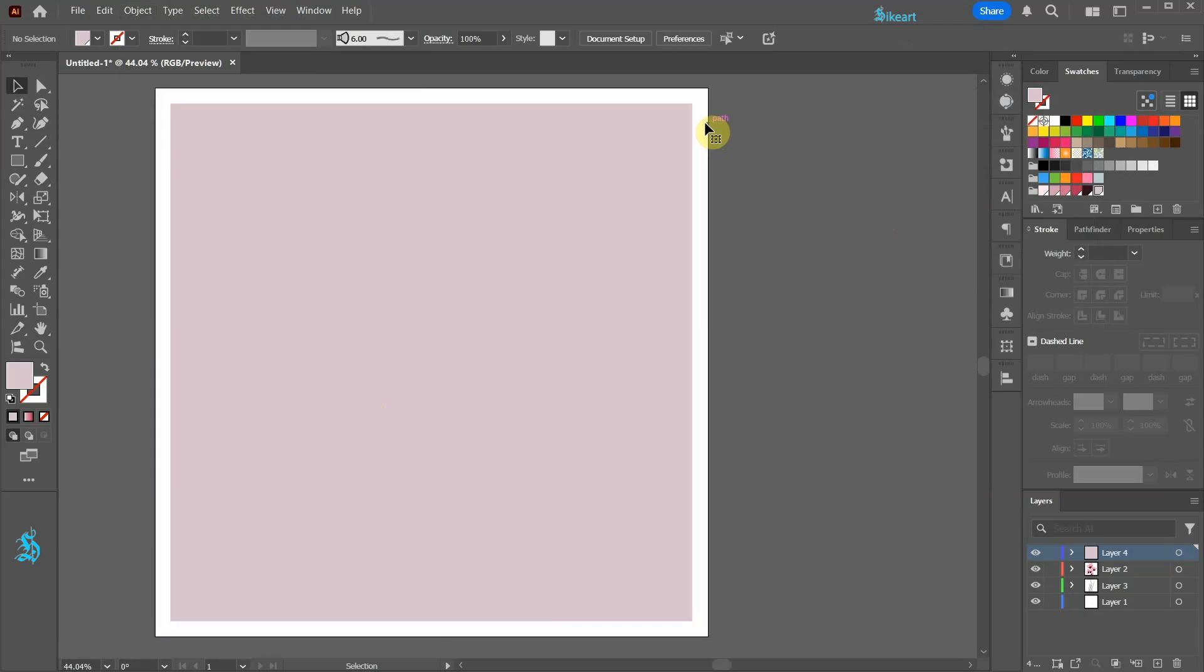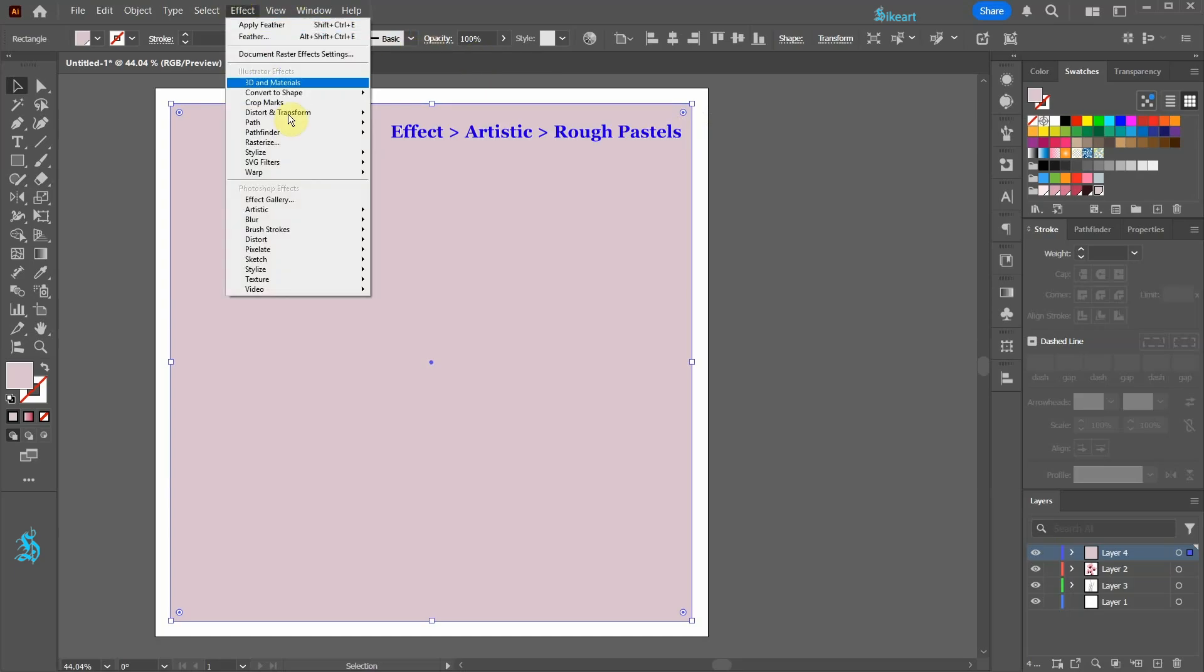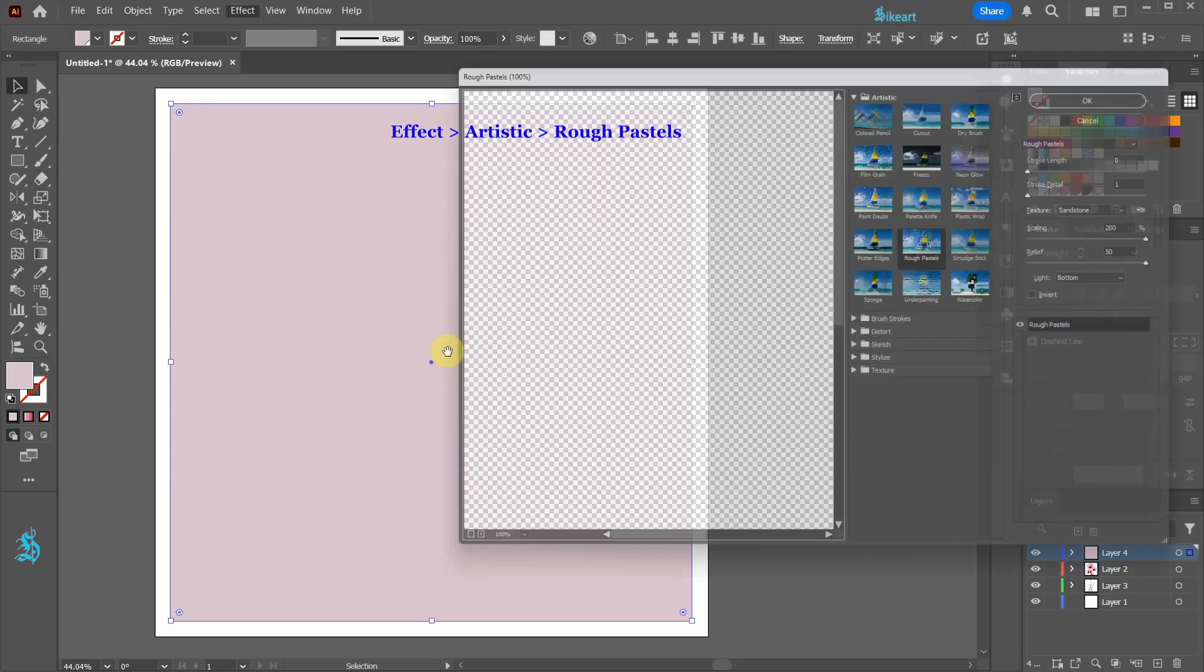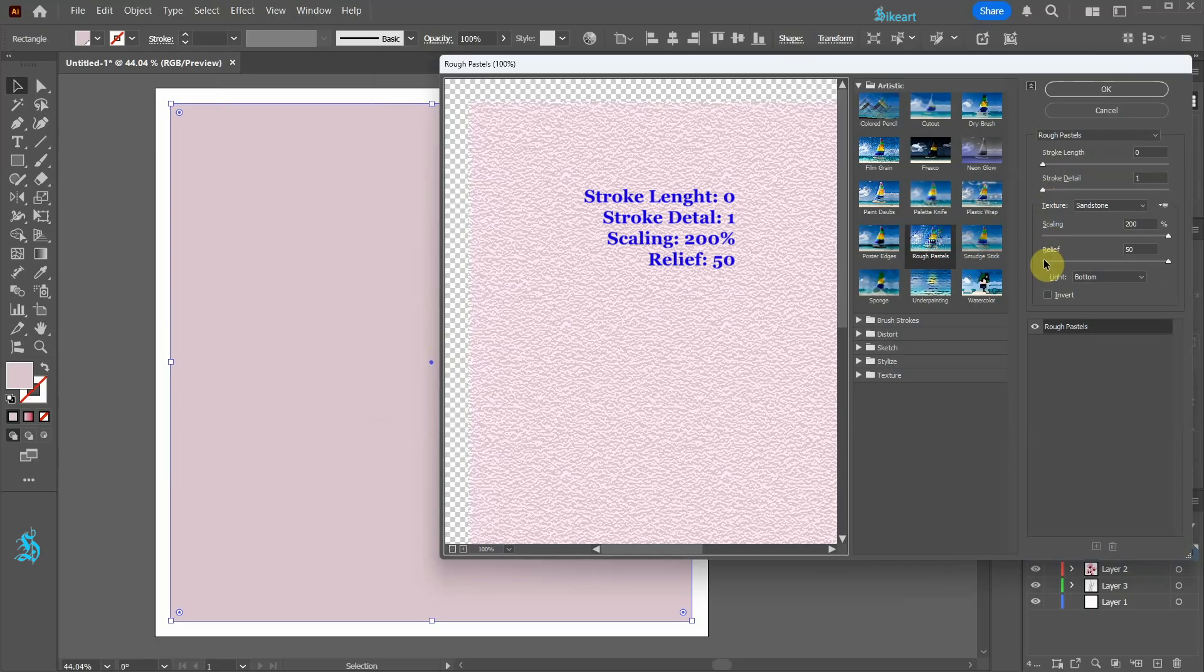Select the remaining rectangle and then go to effect, artistic and choose rough pastels. Use these settings and then click ok.